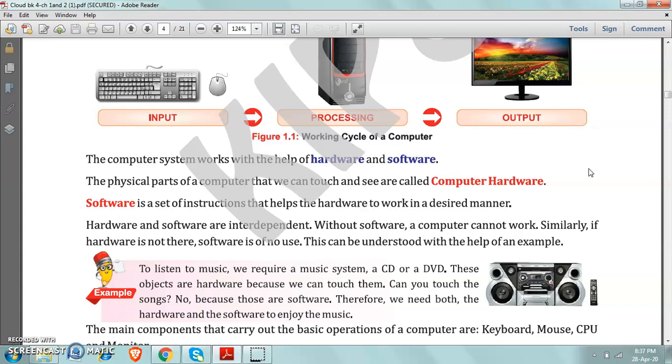I told you the examples also like keyboard, mouse, CPU, monitor, printer, etc. These are the parts which can be touched.